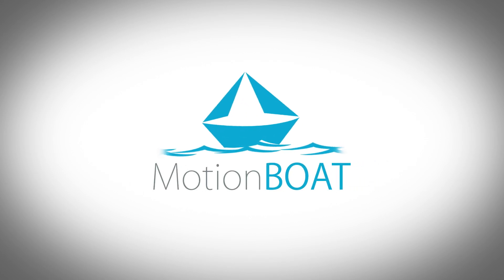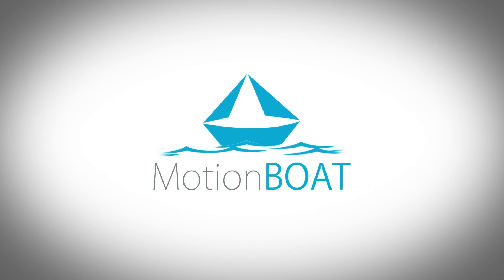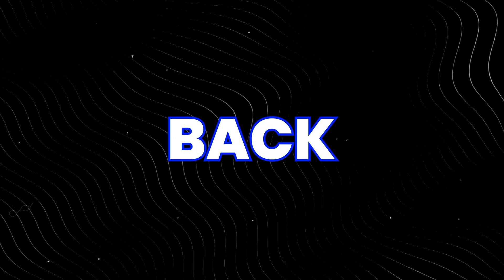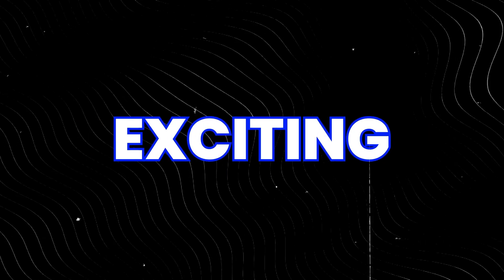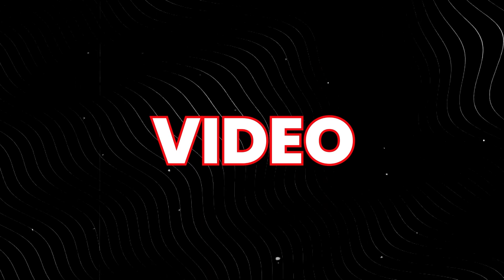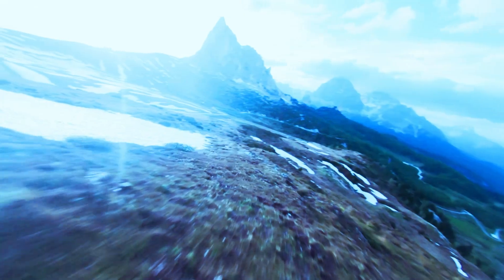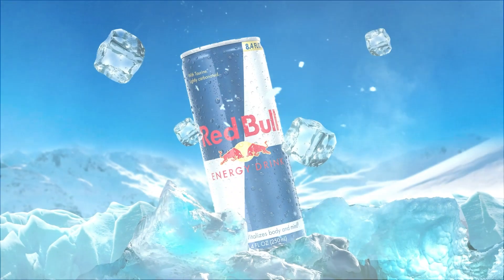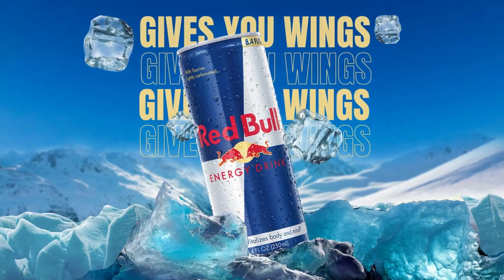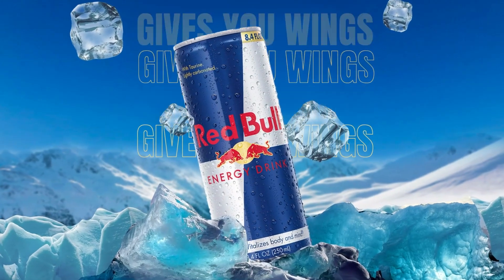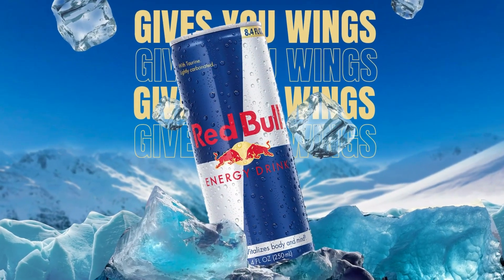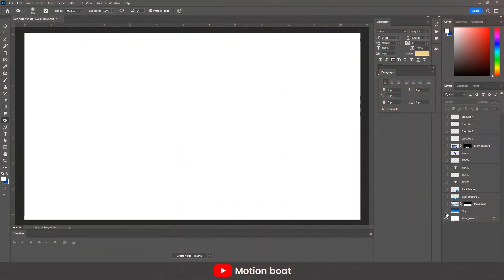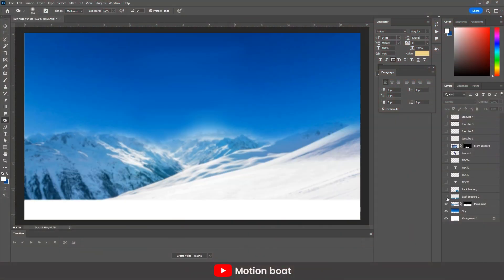Hello creative folks. Welcome to MotionBoat. We are back with another exciting video. In this video, we will create this amazing visual and motion design. So guys, let's jump into the topic.